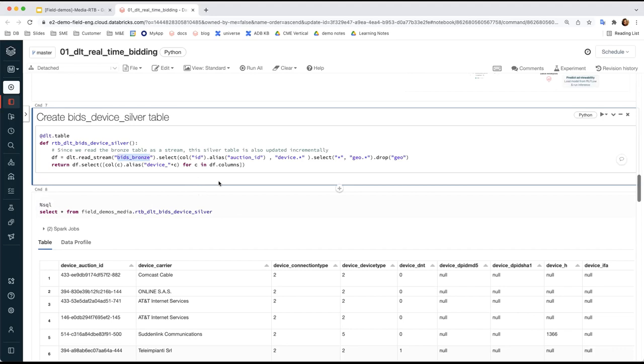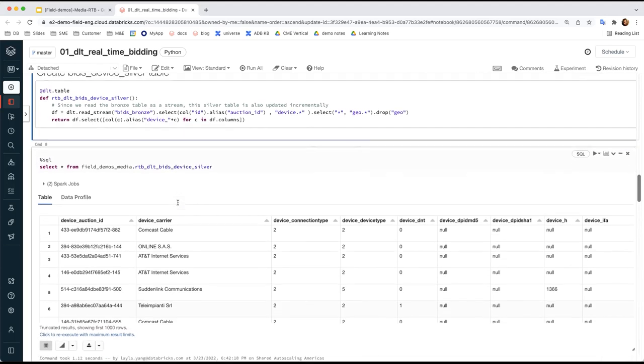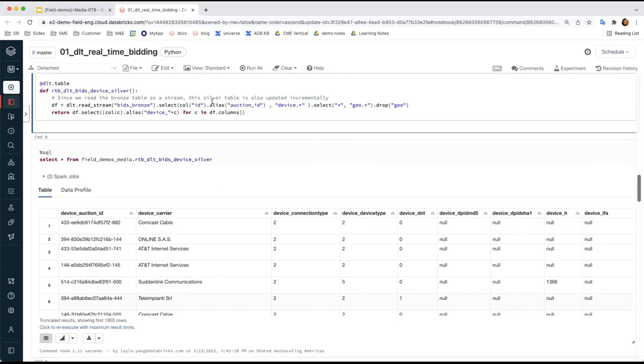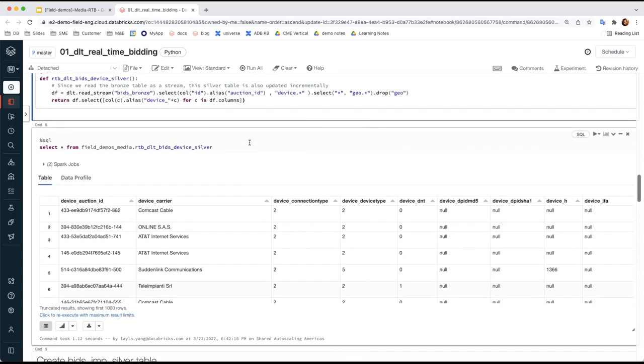One cool thing to call out is, since we read this bronze table as a stream, and the bronze table itself was ingested by Autoloader, which is structured streaming under the hood, this silver table is also updated incrementally as new files arrive to the source. Of course, you're welcome to apply more complex custom logic here in this function to make it full-fledged feature engineering, and DLT will maintain the transformation as part of the pipeline for you.